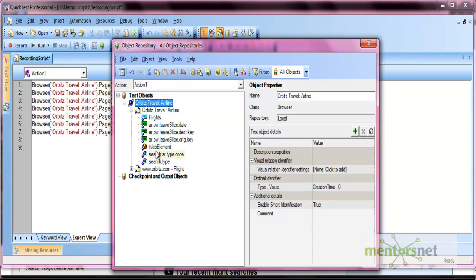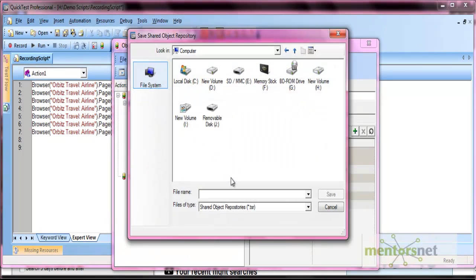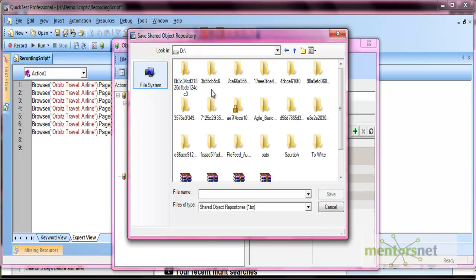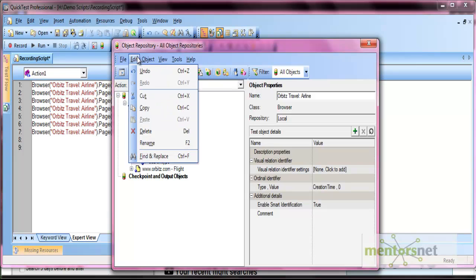You can also export the local objects from the export option. Click 'Export Local Objects' and it will save the repository as a .TSR file. Select a location — for example, the D drive — and save it as 'TestRepo'. All objects will be exported to TestRepo.TSR format. You can also export and replace from this option.